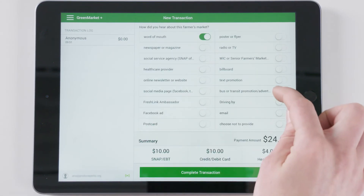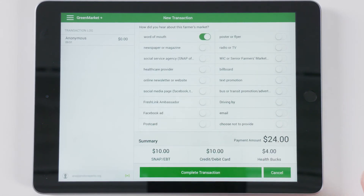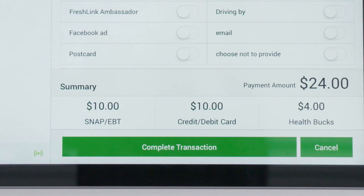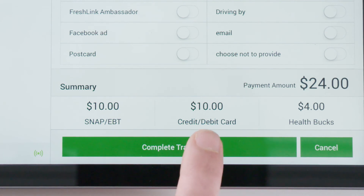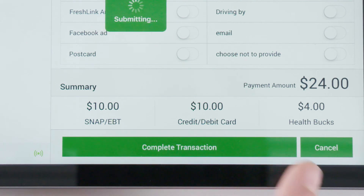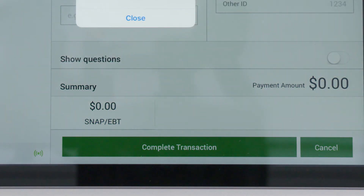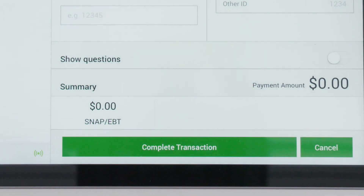After reviewing the transaction information, click the green Complete Transaction button at the bottom of the screen. The transaction will appear at the bottom of the screen once submitted, or on the left-hand side of the screen if using the iPad app.